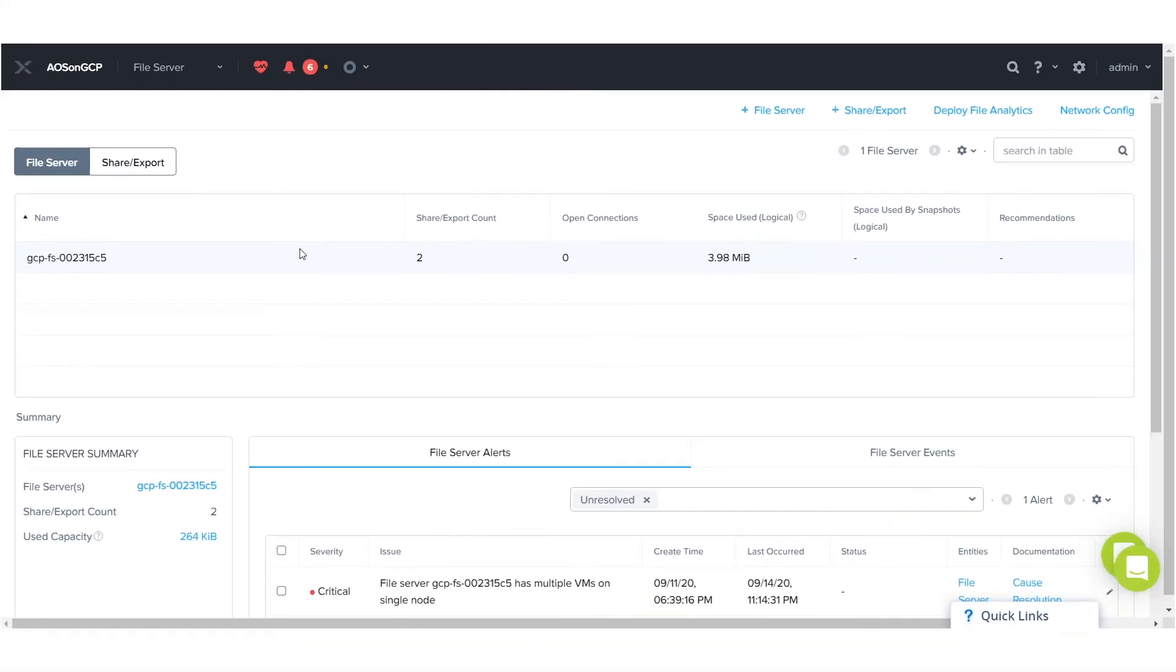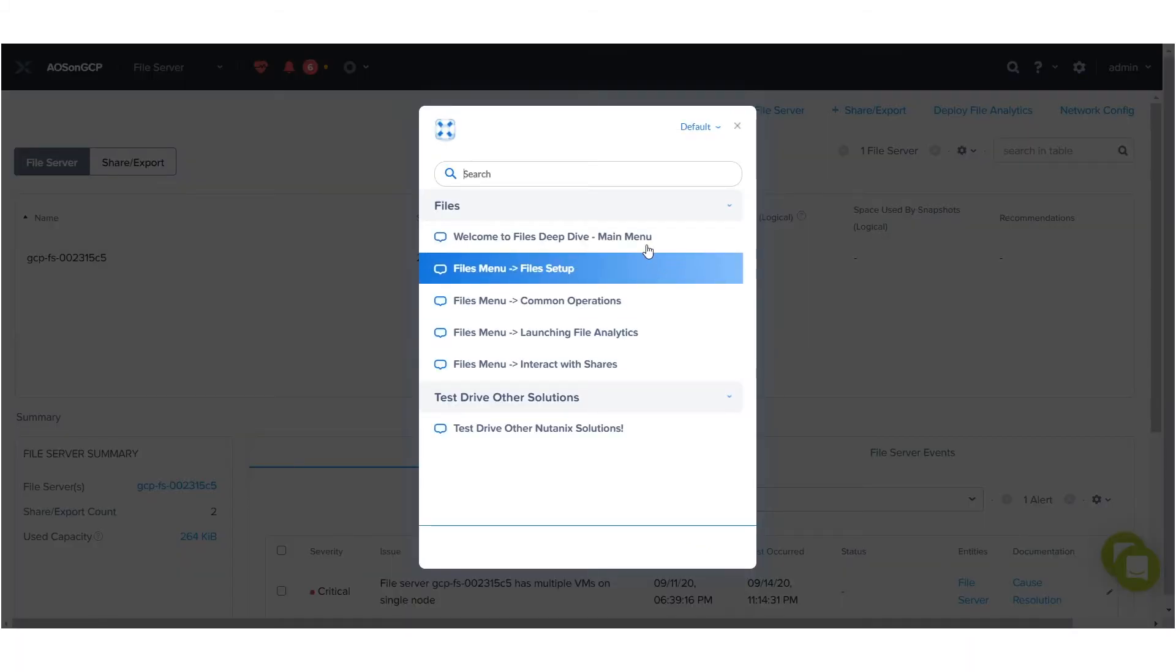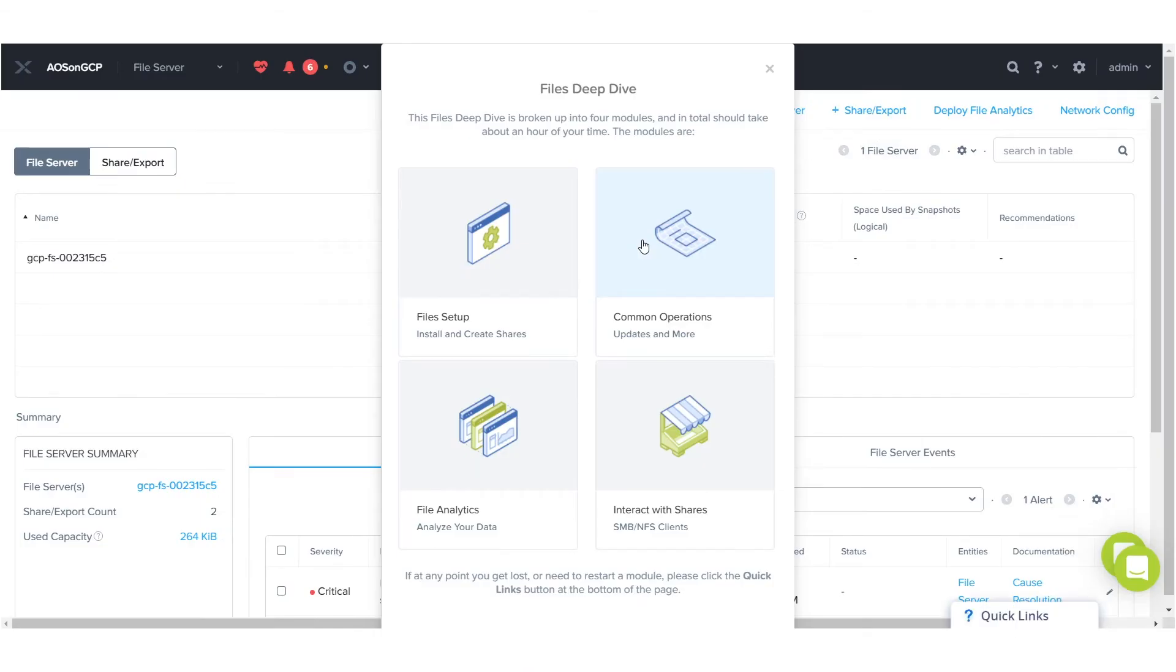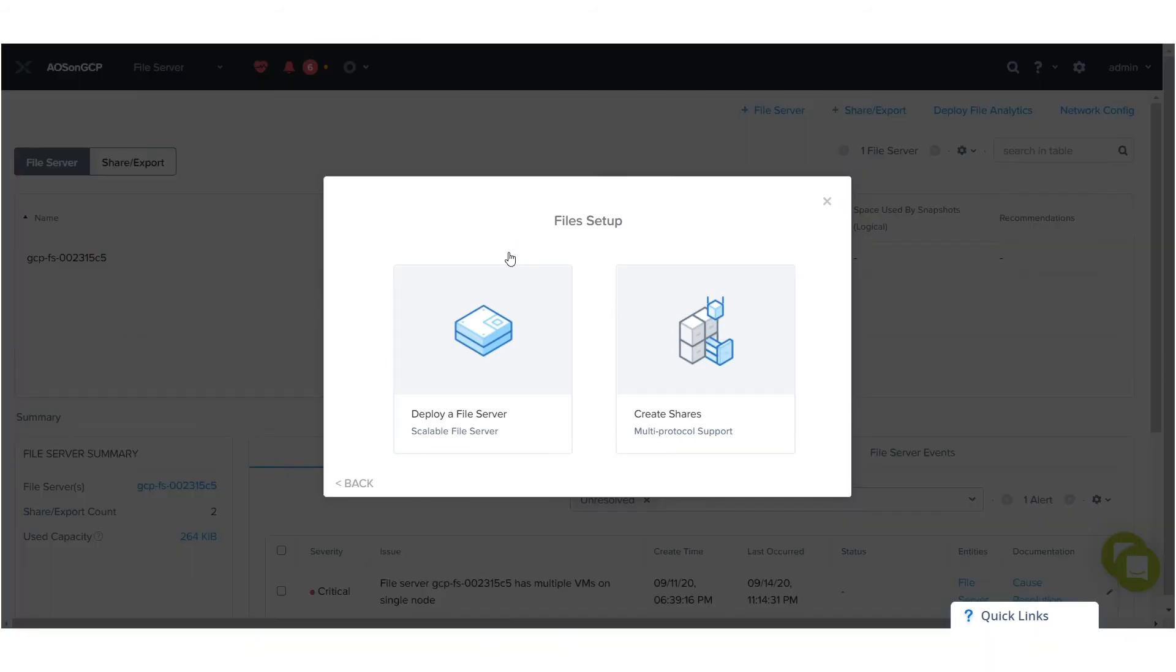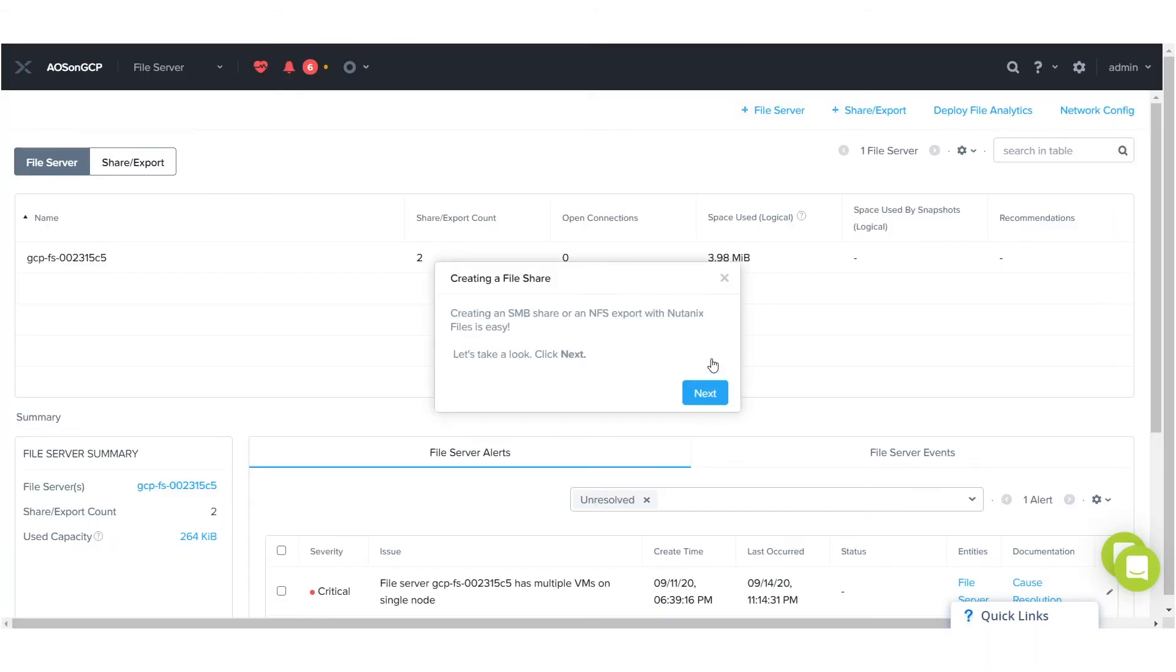If you do ever exit a walkthrough, you can go to the Quick Links menu and restart a given section. As an example, you can go back to the file setup and choose the Create Shares option.